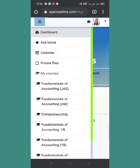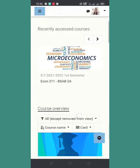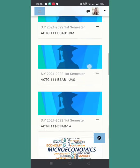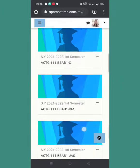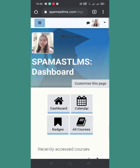So back to our dashboard. Makikita nyo rin dito yung mga recently accessed na mga courses, at dito makikita nyo yung enrolled courses in you for this semester. In the next video, I will teach you how to download the lessons uploaded by your instructor and also teach you how to upload your assignments or requirements. See you in the next video.